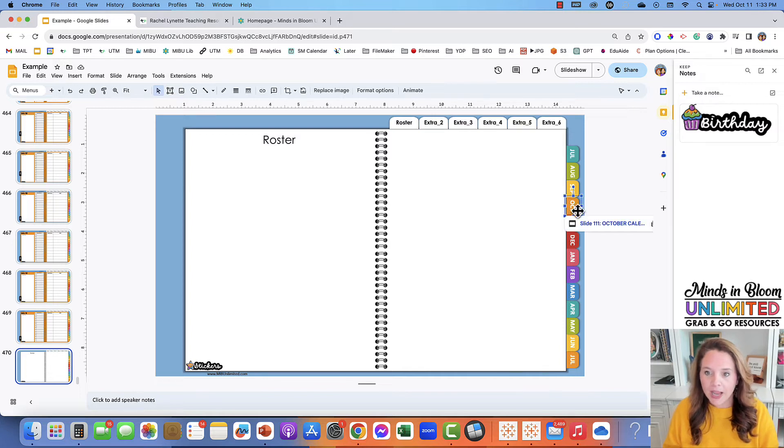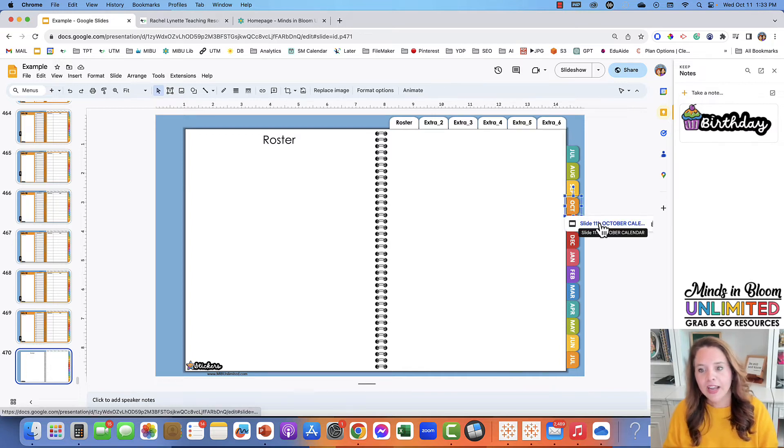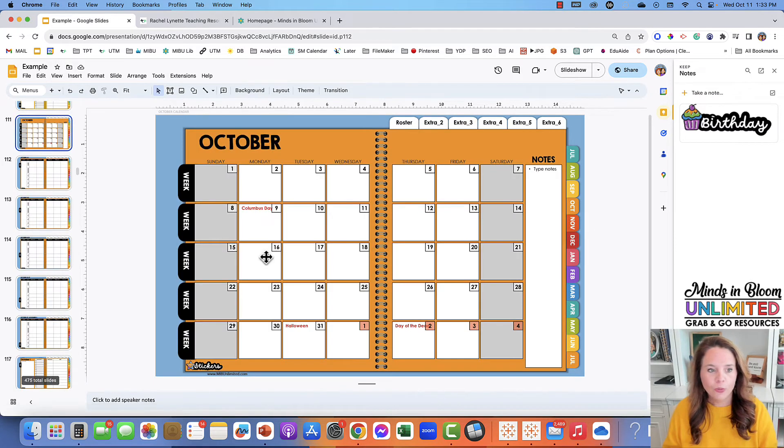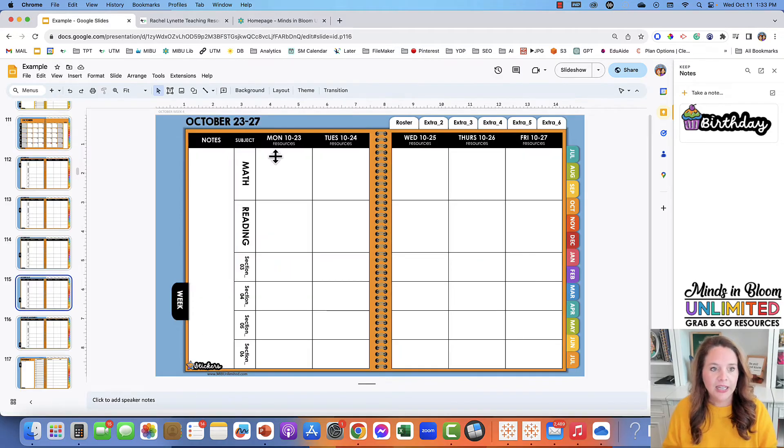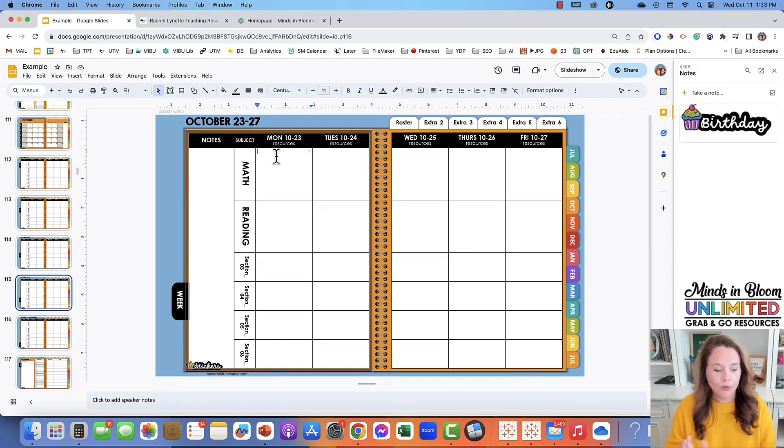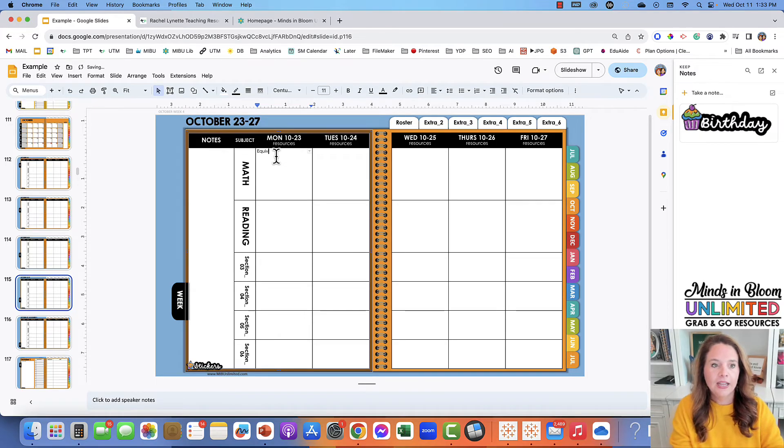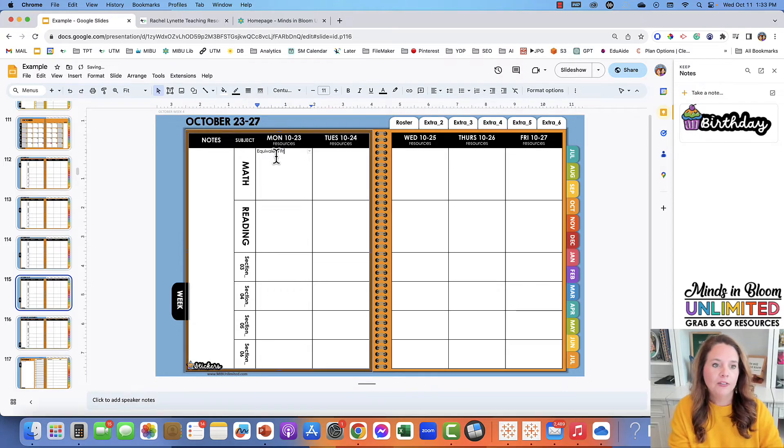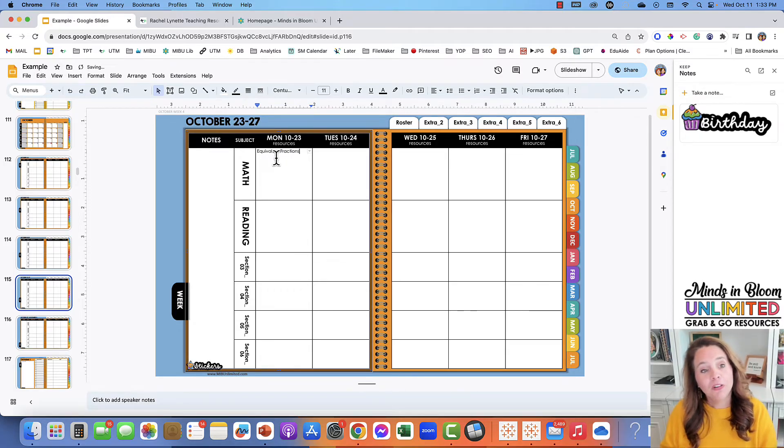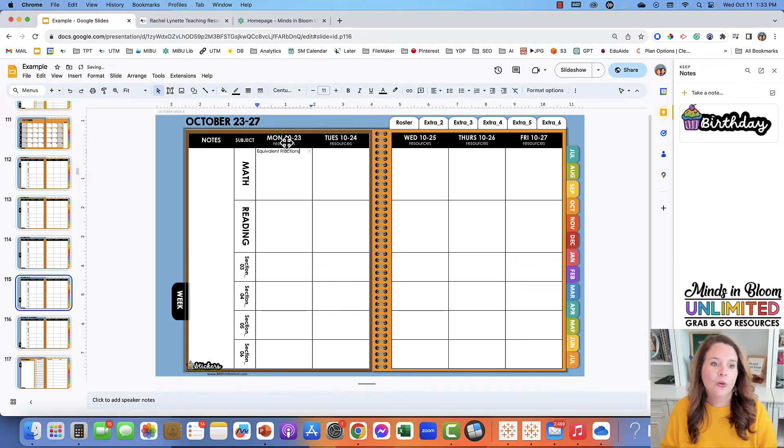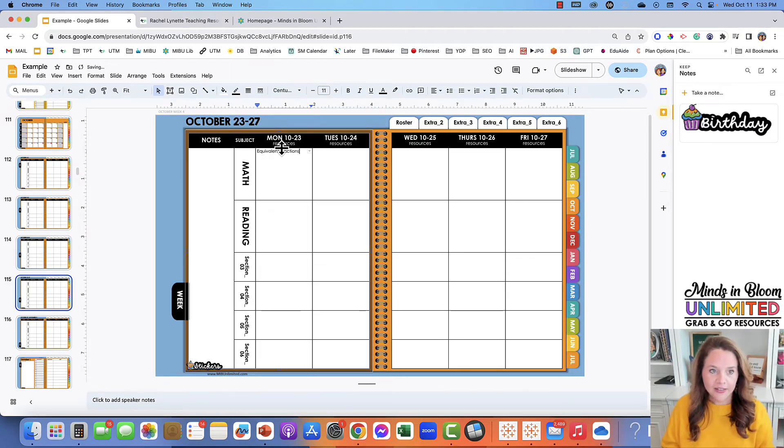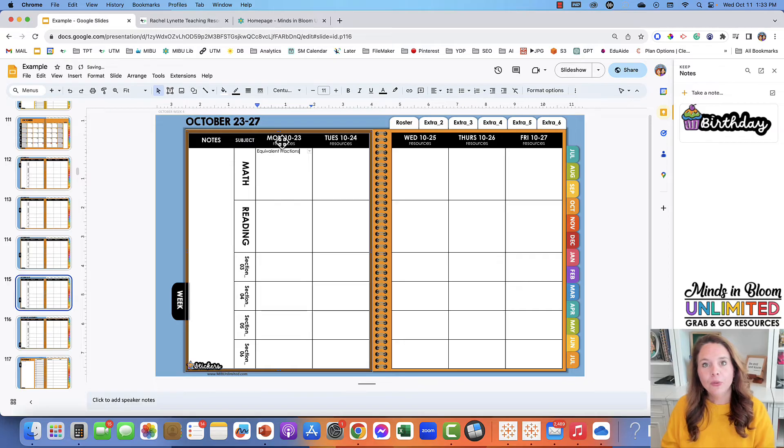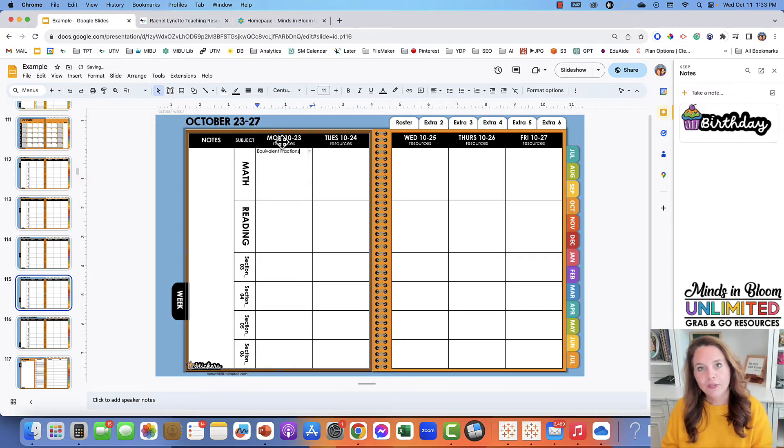All right, so let's actually look at how we would plan a day. I'm going to go back to October, to my week where the planning happens, and you would just type in a box whatever you want it to be. So maybe you're going to be teaching equivalent fractions on this day. Once you have the skeleton of your lesson lined out, then you're going to put the resources you need for that lesson here.